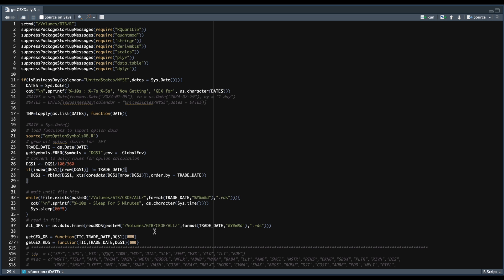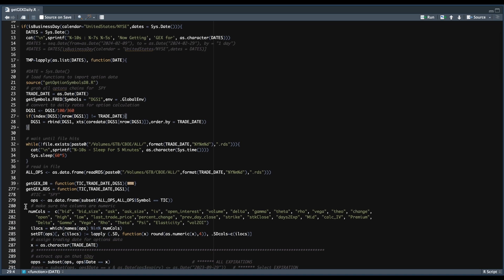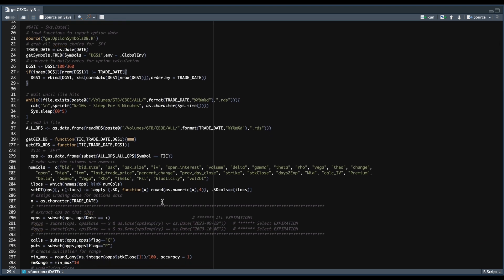Once we have read in all of our options, we need to create a function where we pass in a ticker, the trade date we want to calculate our levels for, and our risk-free rate. These two versions are identical in calculations — the only difference is the first one grabs options from my database, whereas the second one uses the data set from line 37. Opening up this function, it's going to subset all of our options to that specific underlying symbol, then ensure the columns in line 281 are numeric.